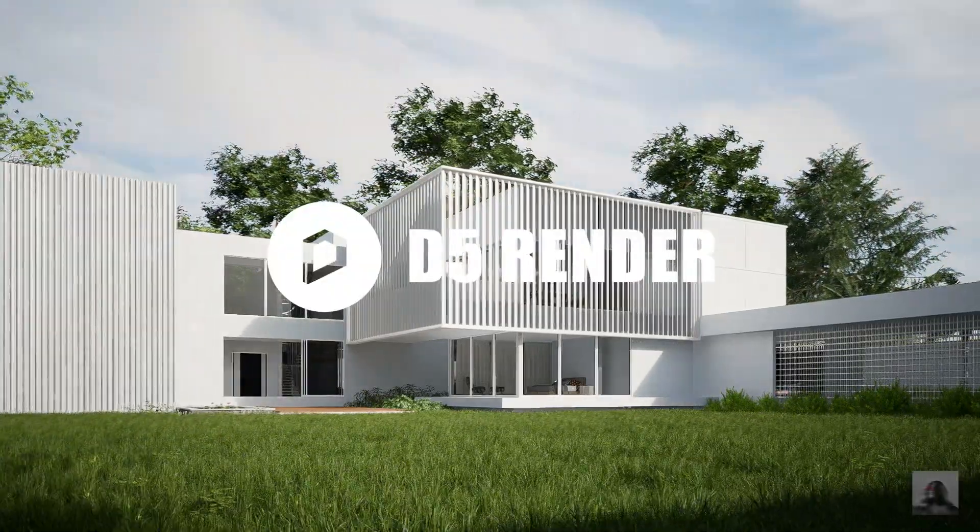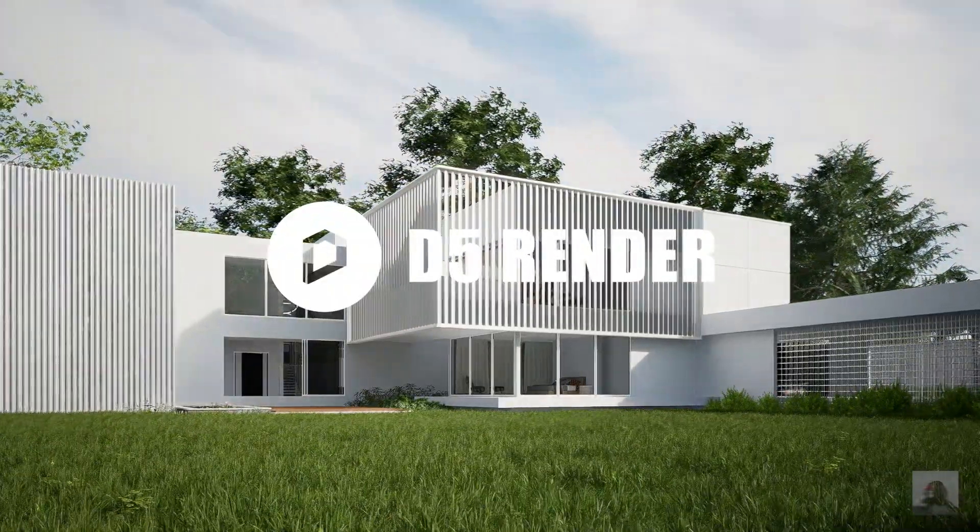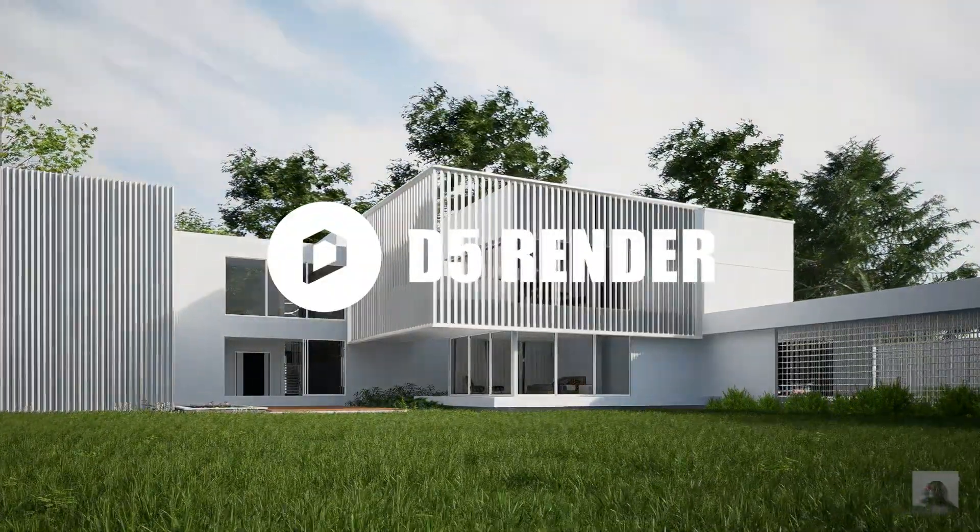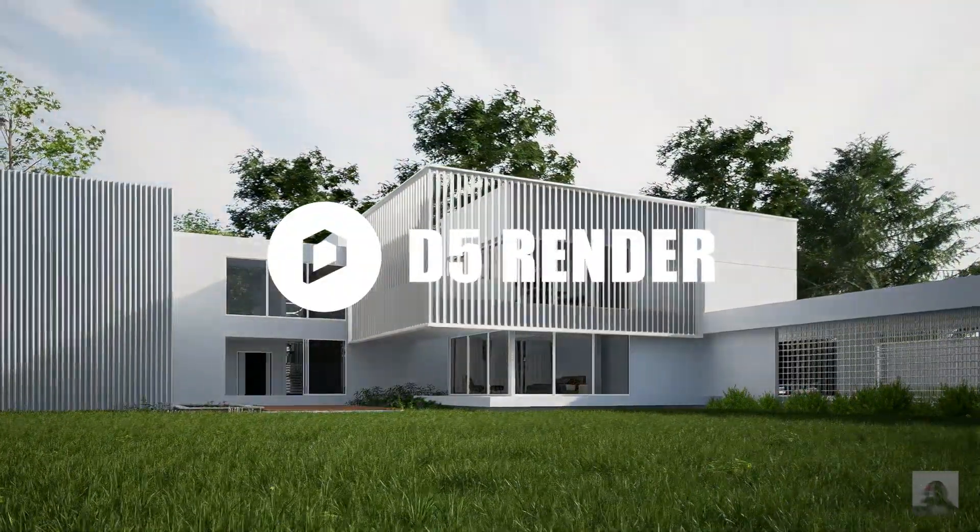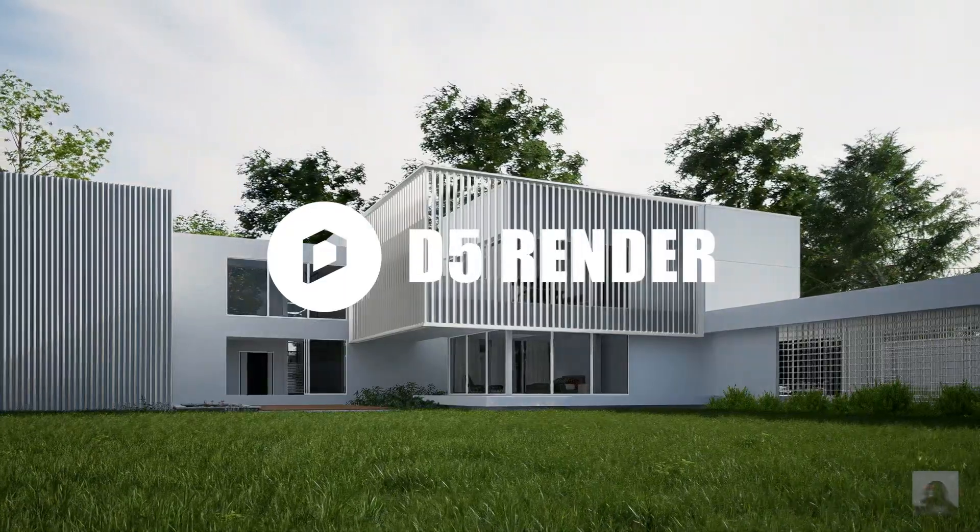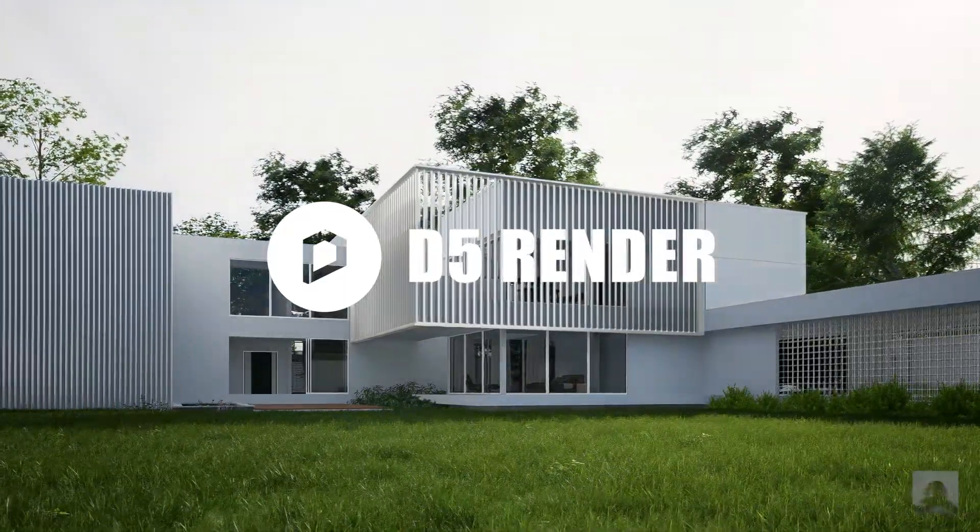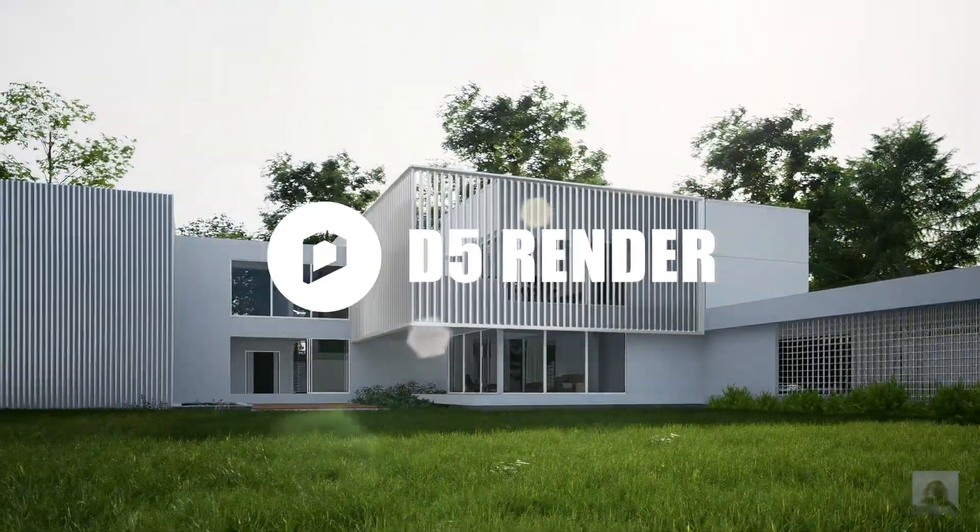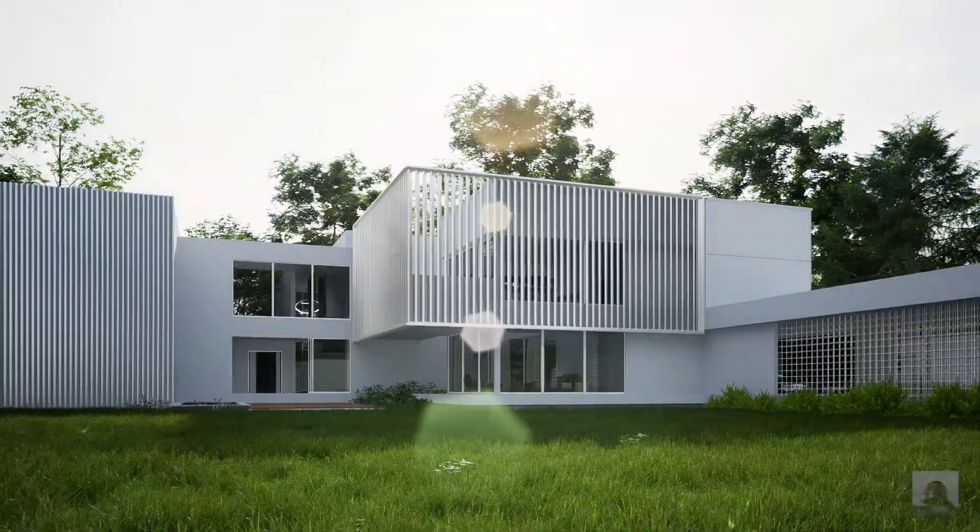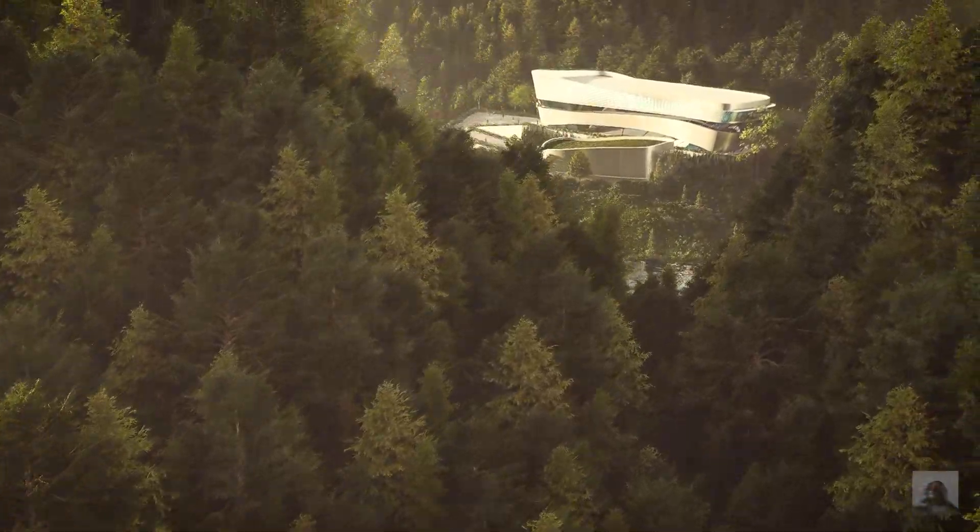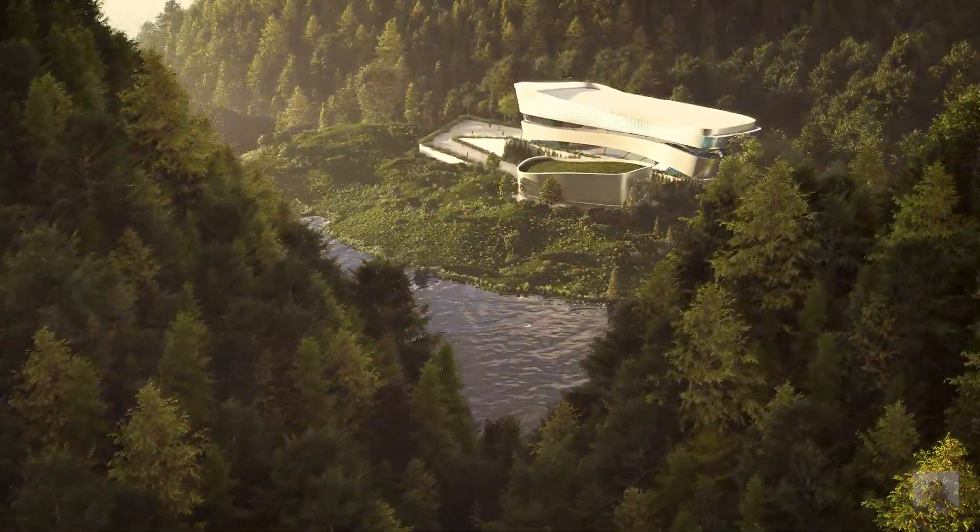D5 Render is a popular rendering software in this time, and today I will show you how to use D5 Render for the basics. Let's get started!